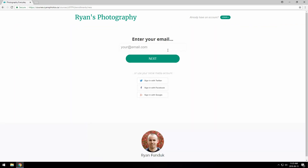The first thing they'll be asked for is their email. This is because we can check if they already have an account or not, and then show them either a signup or login form.